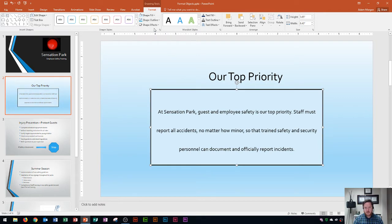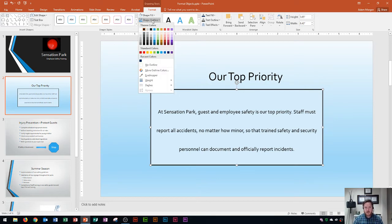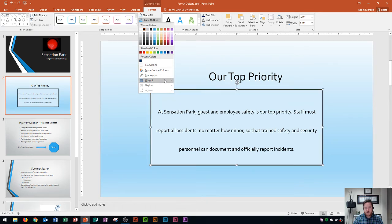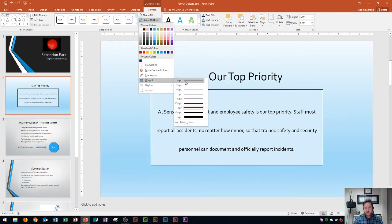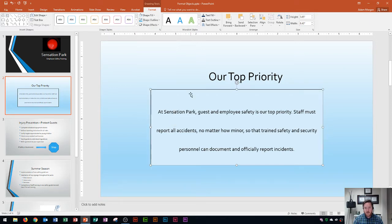That makes it easier to read since the text is dark. The next thing I can do is change the thickness of this border on the outside, and we can do that with the Shape Outline button, still within our Shape Styles group. I click on that and I can either change the border color or the outline color, and I can also change the weight, which is the thickness of that border. I'm going to reduce it from 3 point to 1 point, and now you can see the difference when I click away.